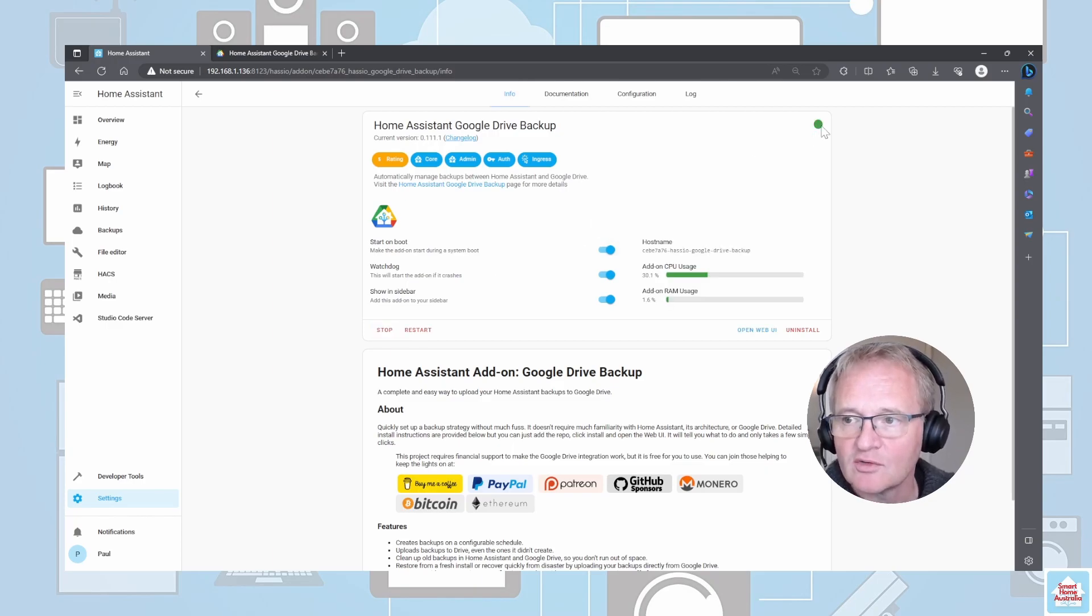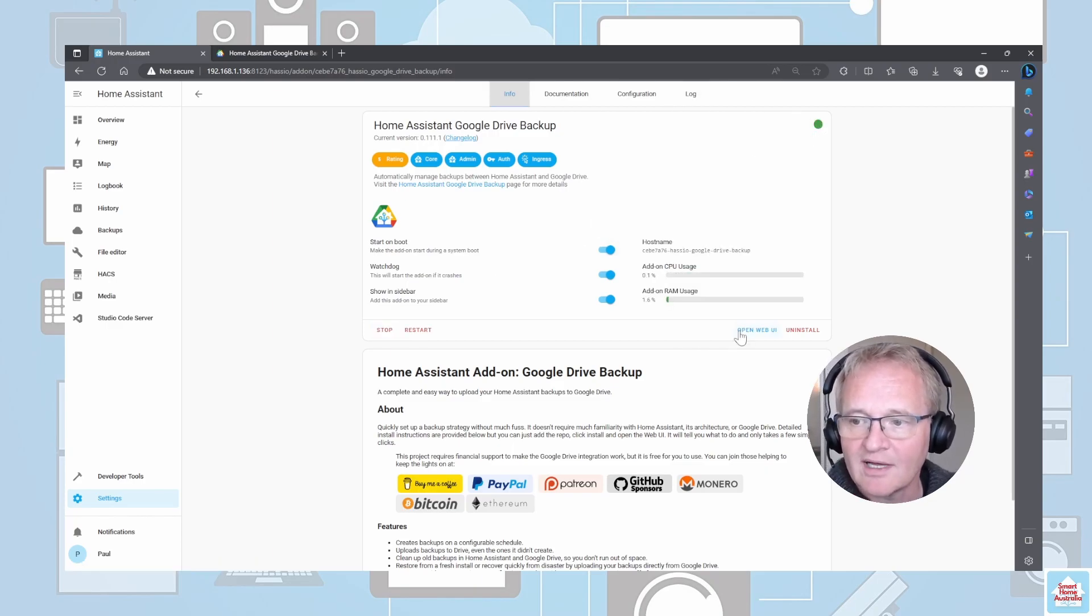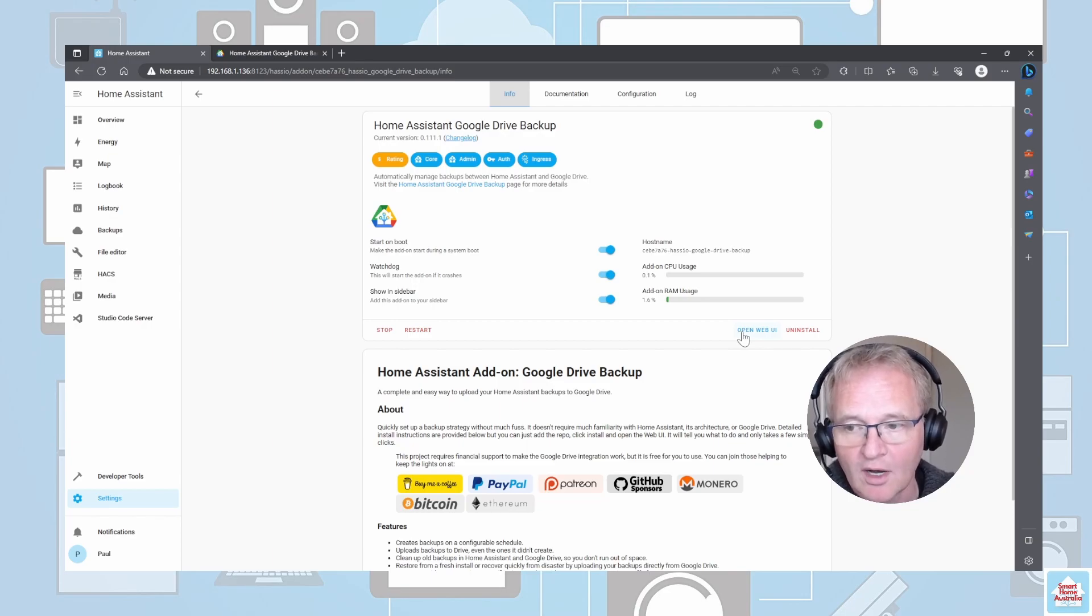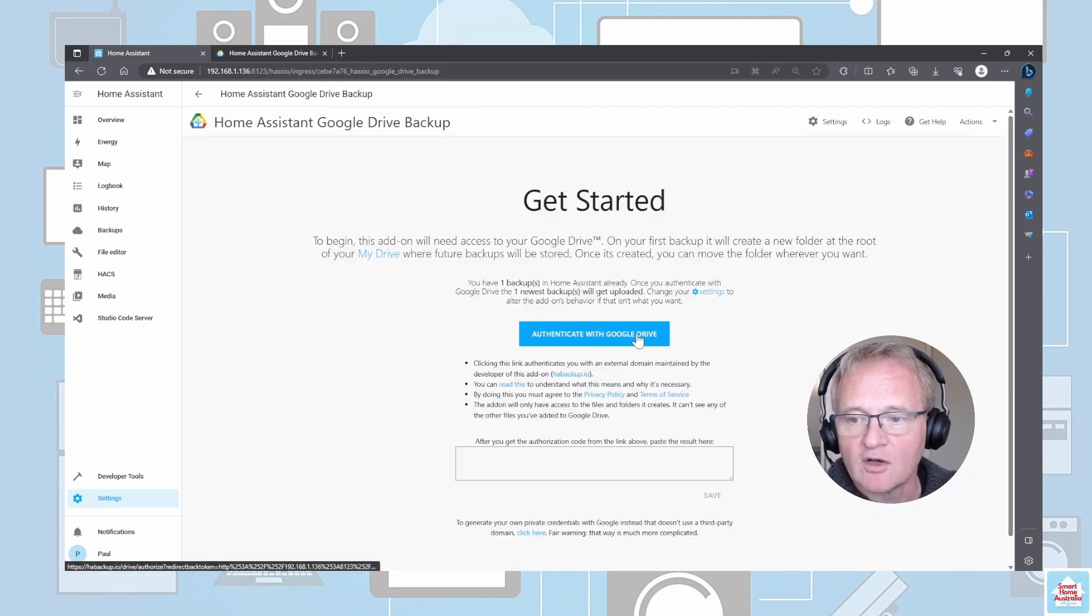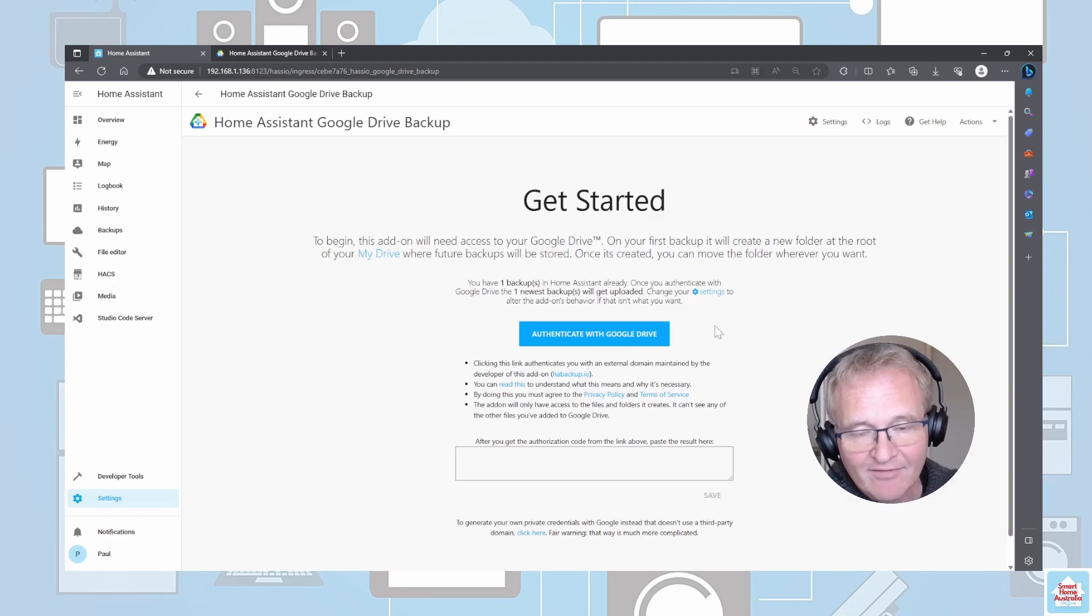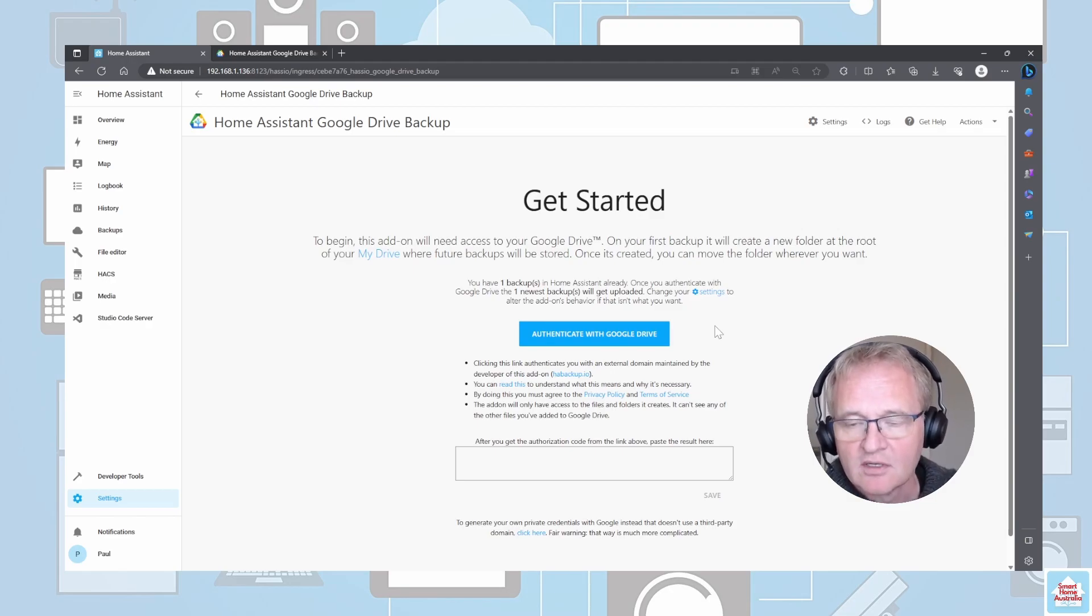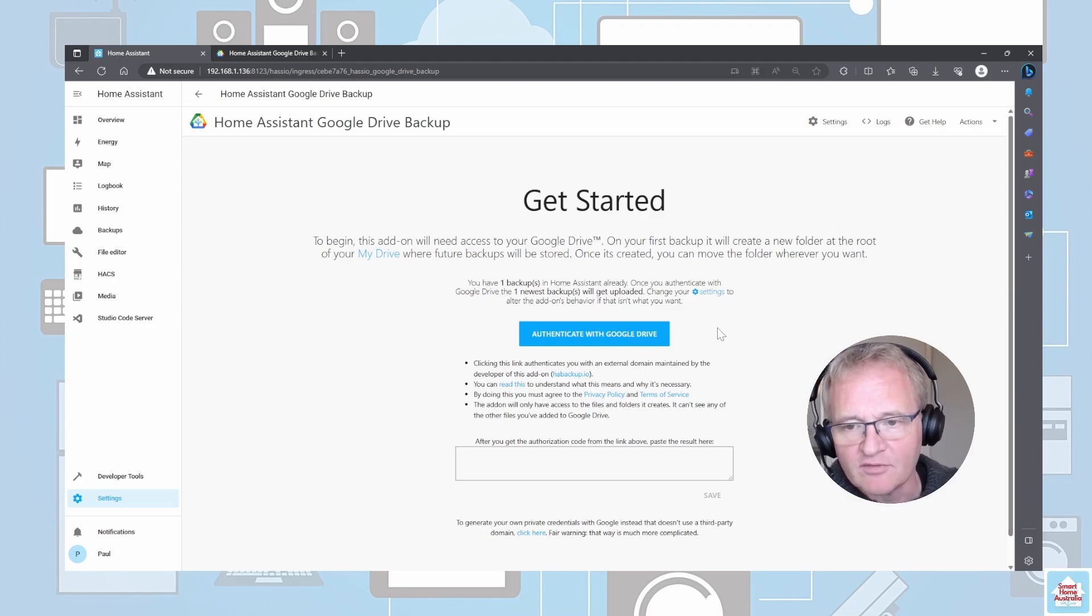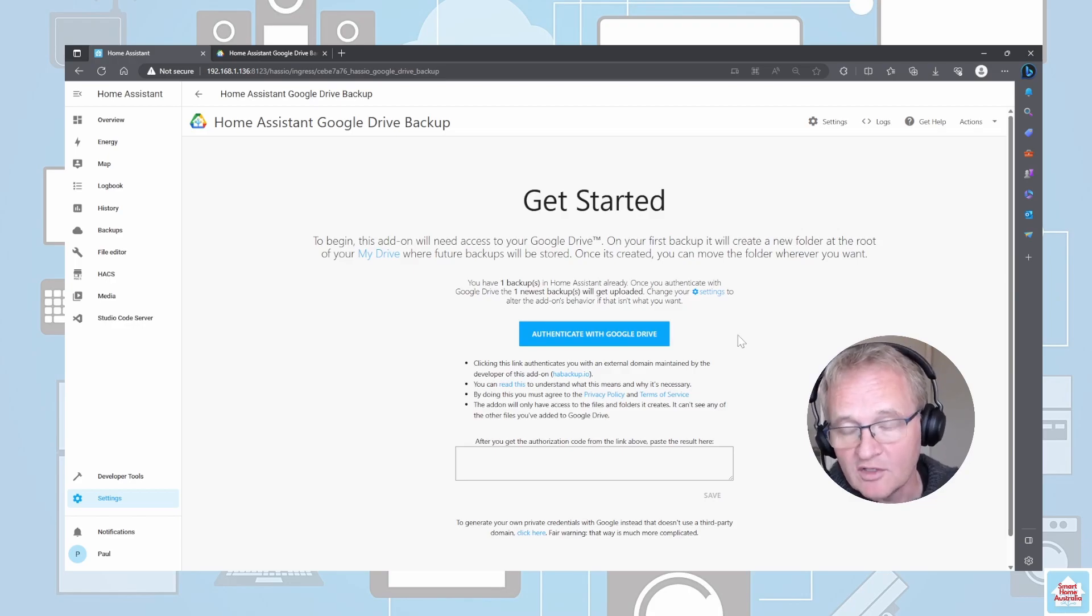Once the add-on has started, you'll get a green dot in the top right hand corner. We'll now need to move across to the web UI. We'll need to go and authenticate our Google Drive. If you don't have a Google account at this point, please pause the video, get yourself a Google account, and come back.